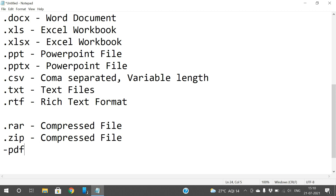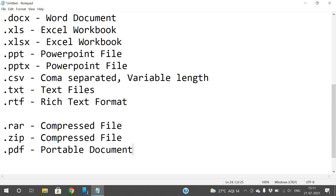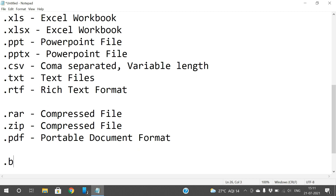.pdf stands for Portable Document Format. We can open PDFs using Adobe Reader, or nowadays we can also open them in a browser. This is a non-editable format — we cannot edit the document if the file is a .pdf.